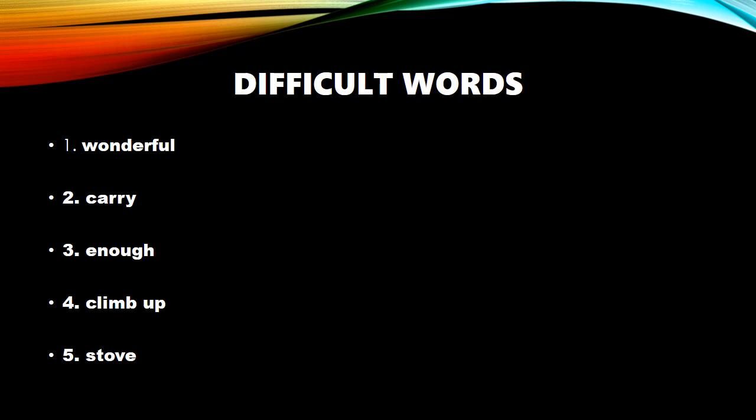Now, repeat one more time. W-O-N-1, D-E-R, Der, F-U-L, Full. Wonderful. C-A-K, Double-R-Y, re. Carry. E-N-O, Inner, U-G-H, F-U. Inner, F-U. C-L-I, Climb, M-B, M-B. Climb, U-P, Up. S-T-O-V, V-E. S-T-O-V, V-E. Stove.